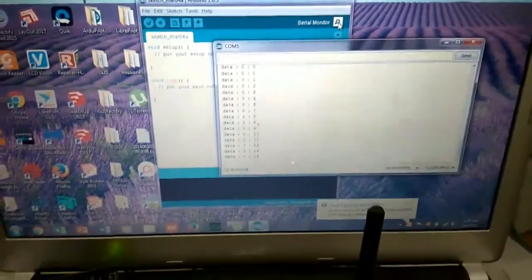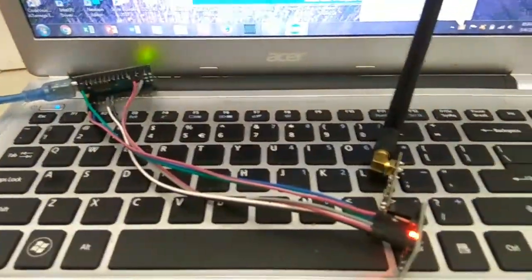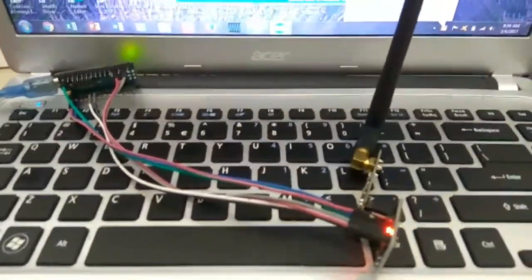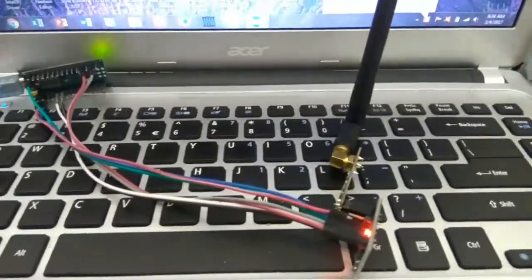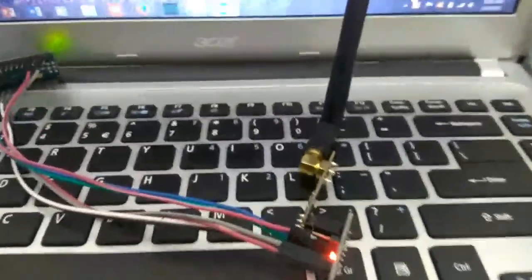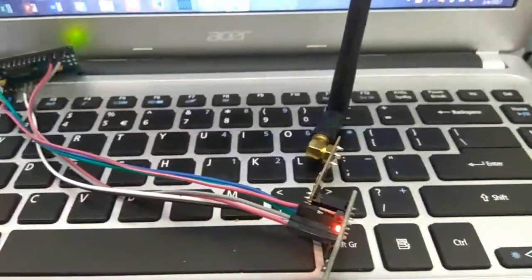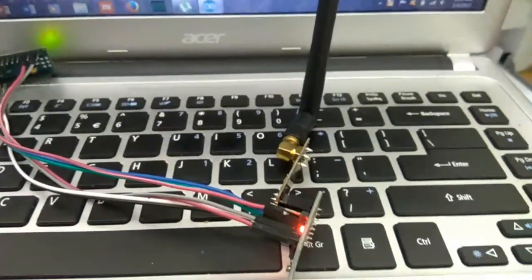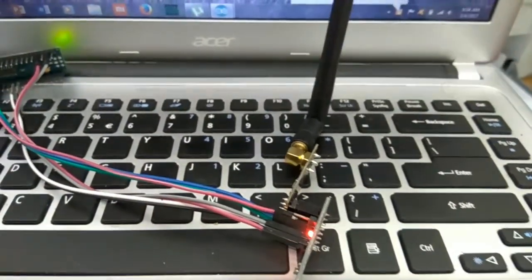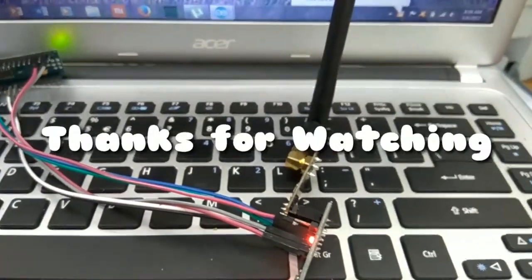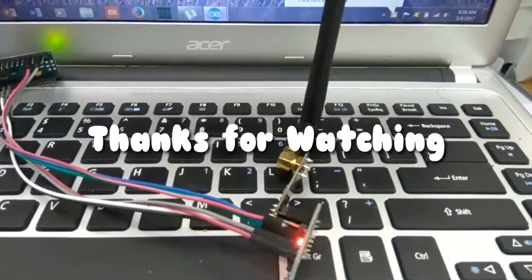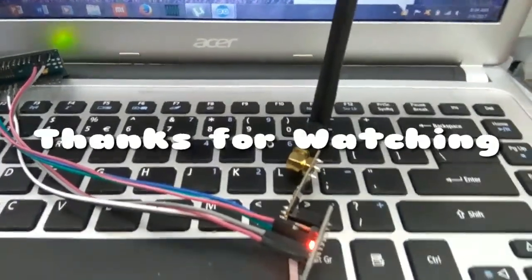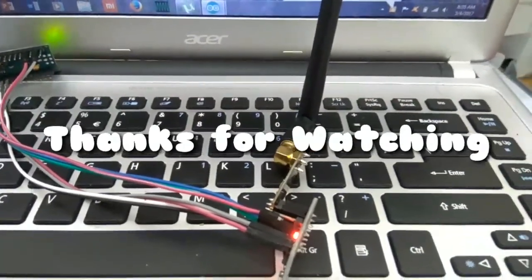Oke berarti program kita sudah berhasil, sudah bisa bekerja dengan baik. Oke nanti kita ketemu lagi di tutorial berikutnya, jangan lupa tonton terus channel Yutechno. Assalamualaikum.